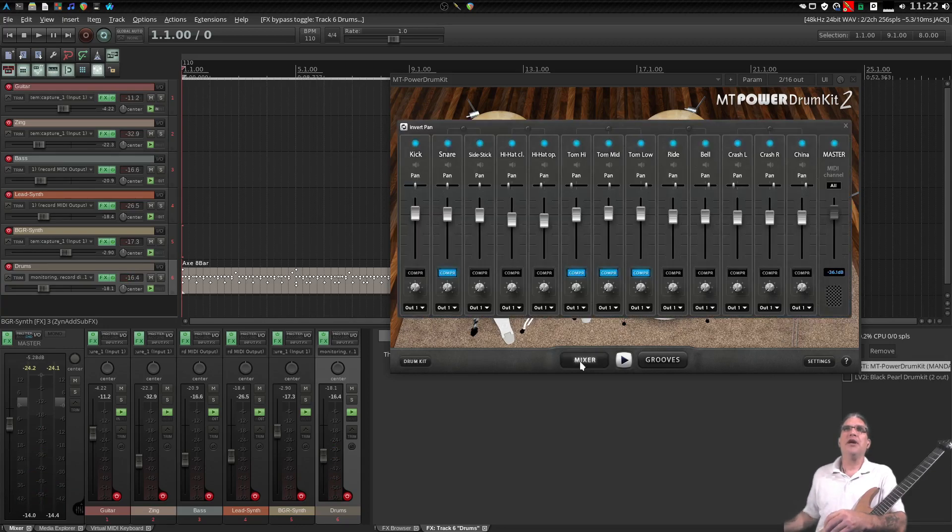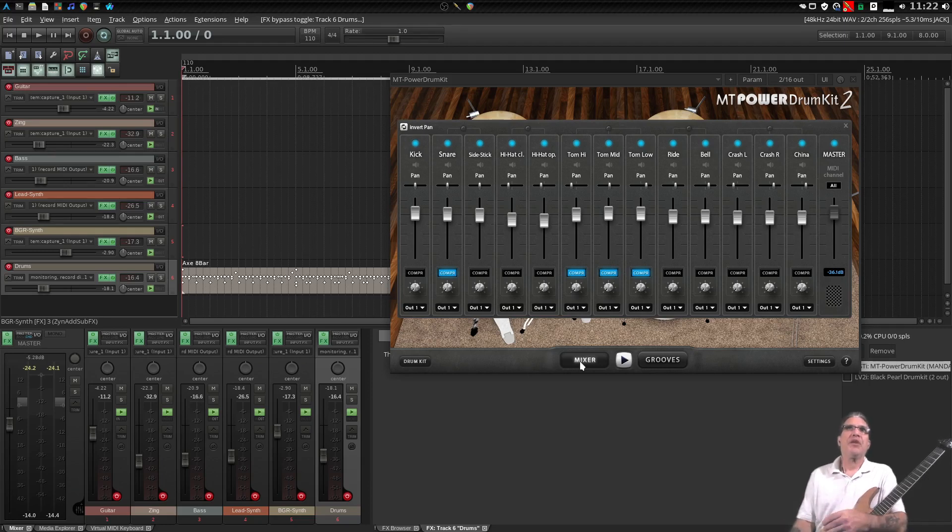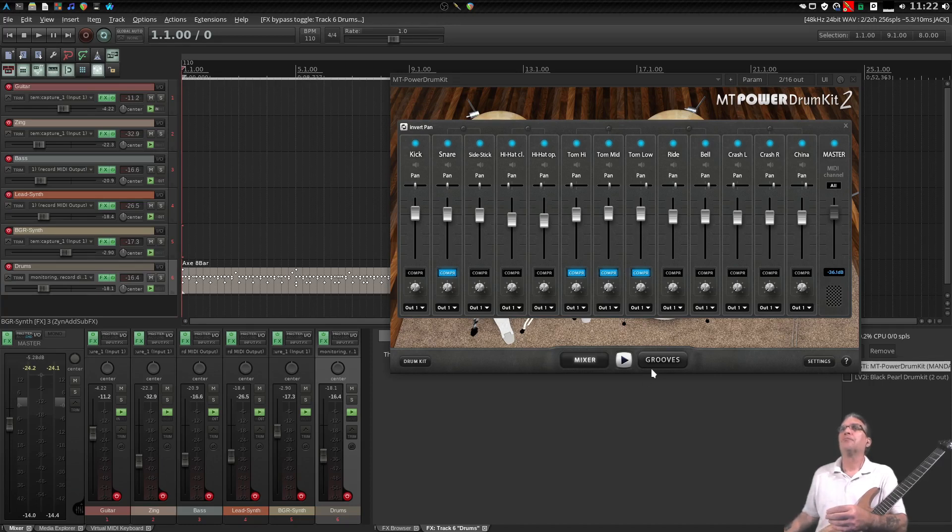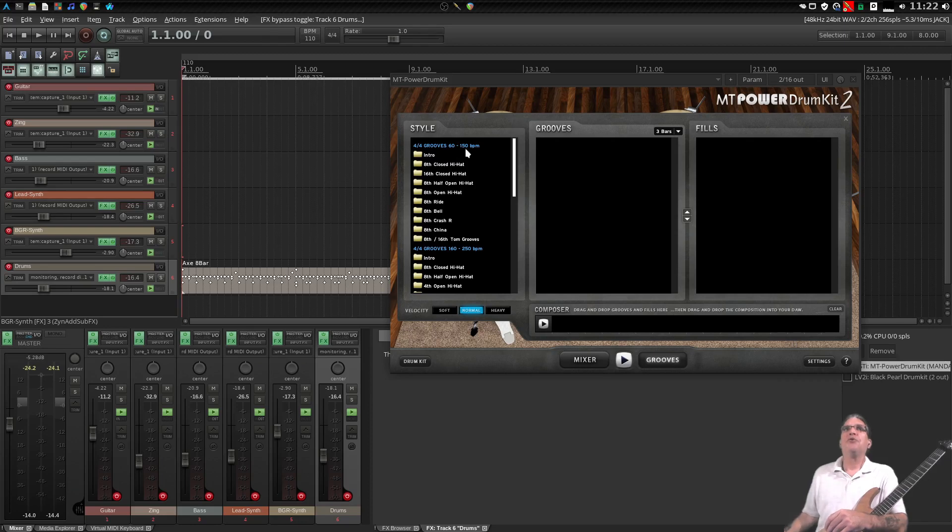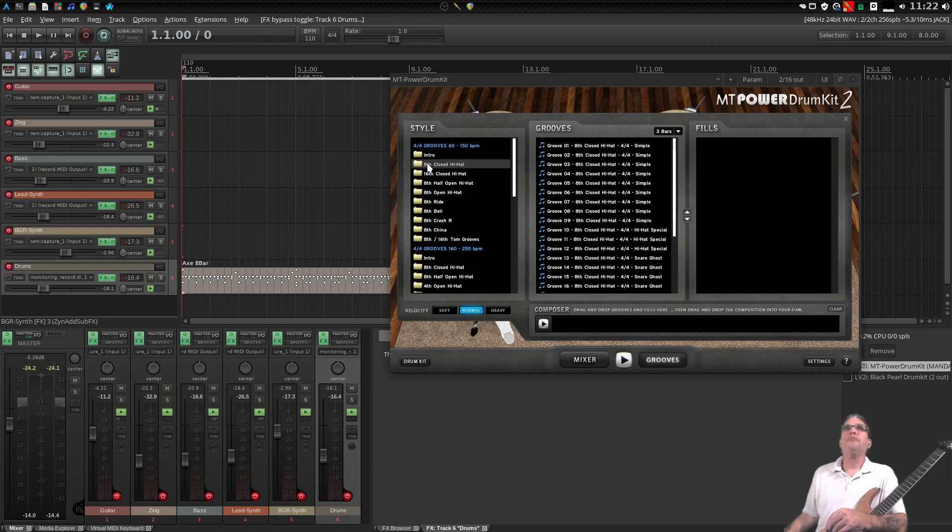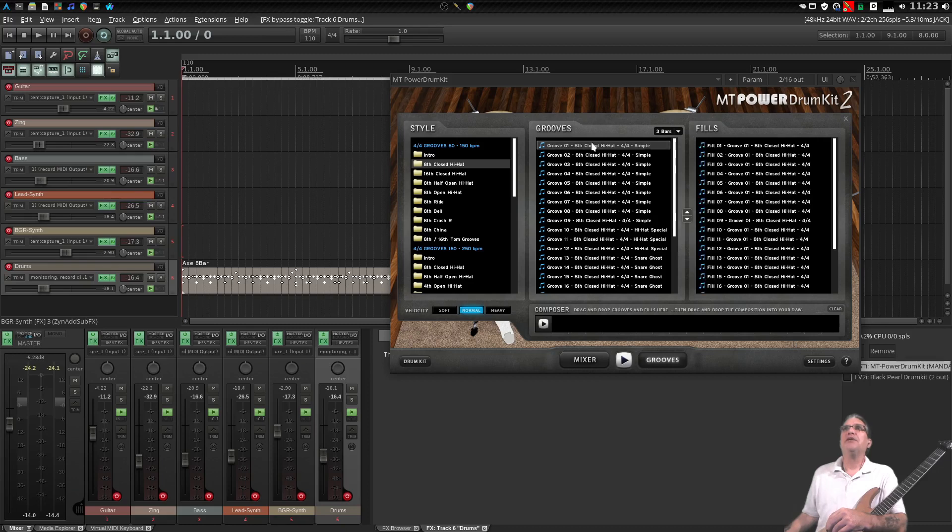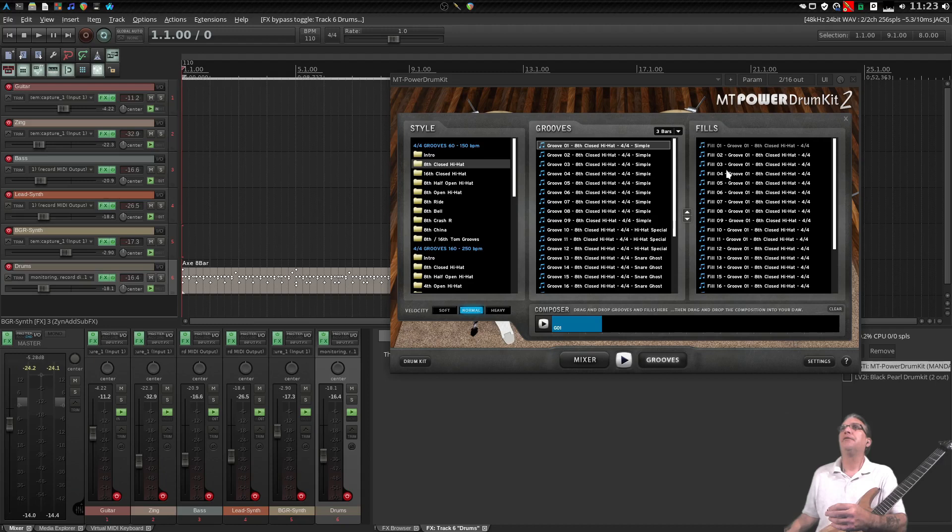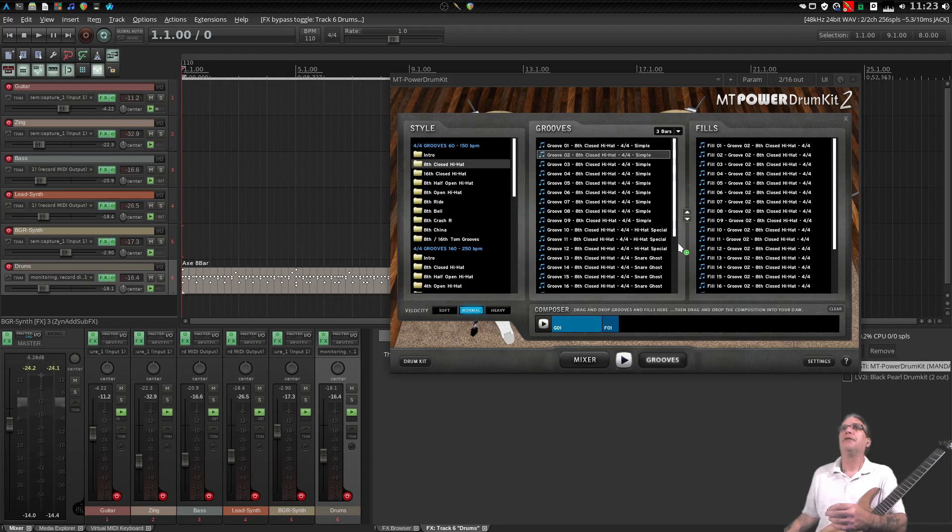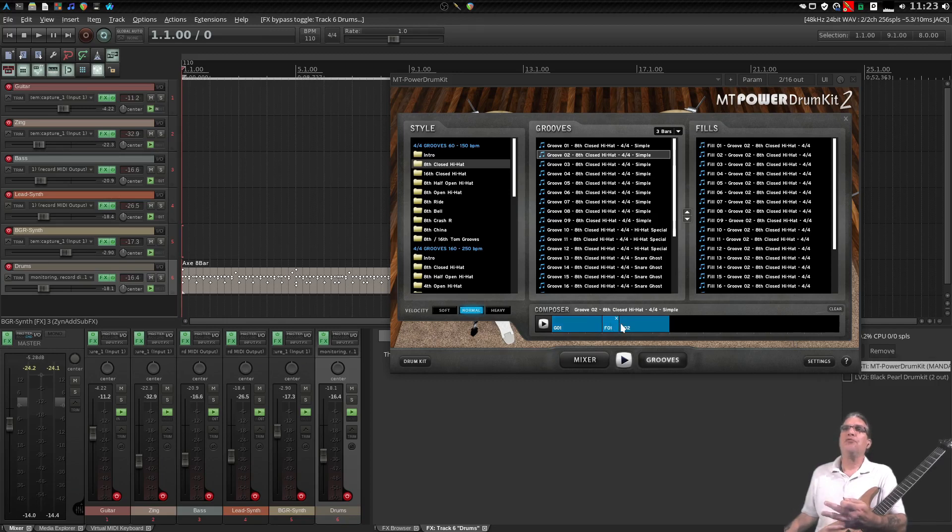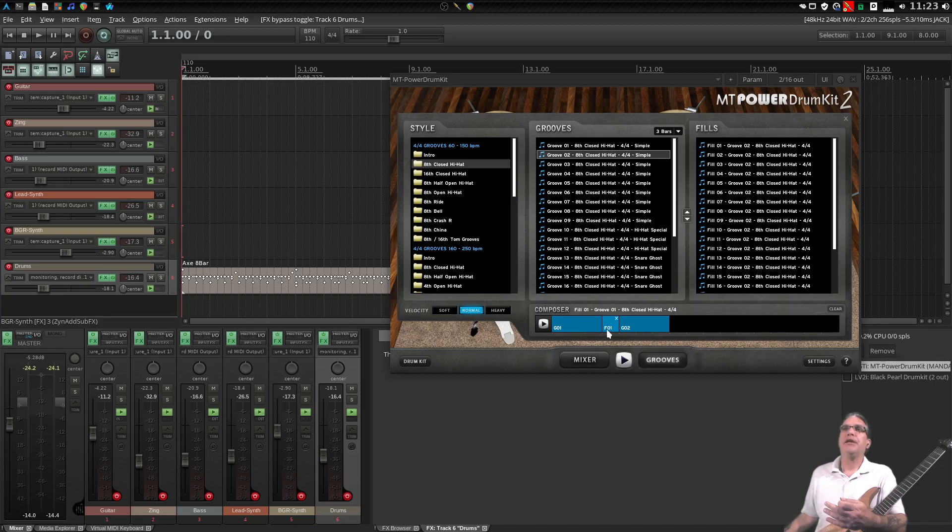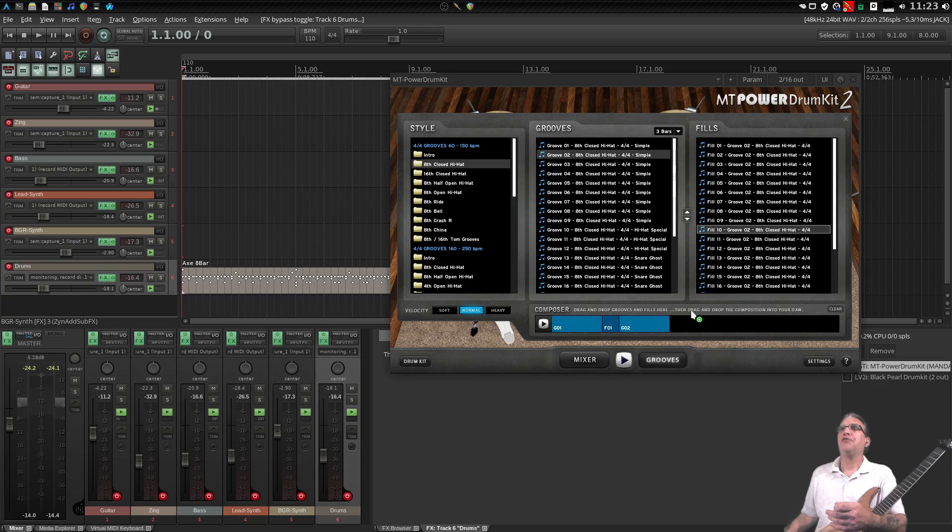You also have a mixer with this where you can configure the sounds a little bit further, pan them, that sort of thing. And then there's also a nice groove library with this, so if I wanted to just make a set of grooves, I could just drag and drop some stuff here. A groove and then a fill. These are all three bars, so by adding a fill at the end, that gives us a four bar for the 4-4 time signature. So I'll just grab these, and then I can play this. Very nice sounding loop.